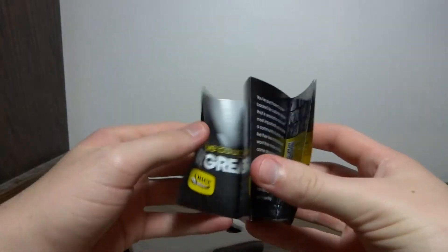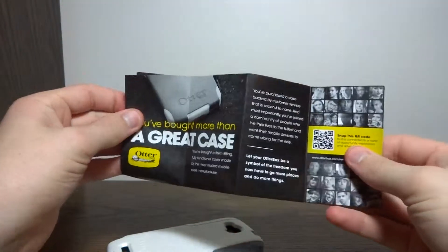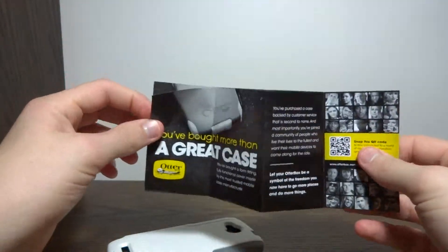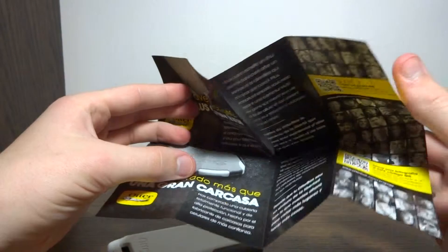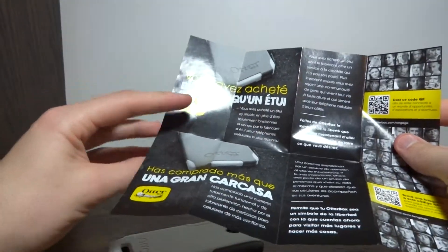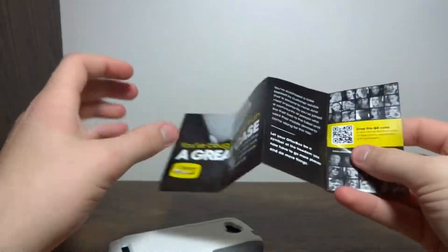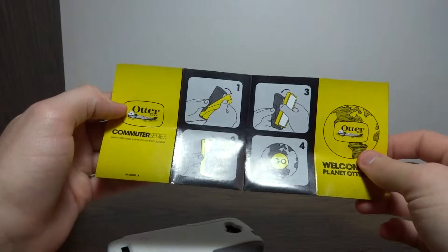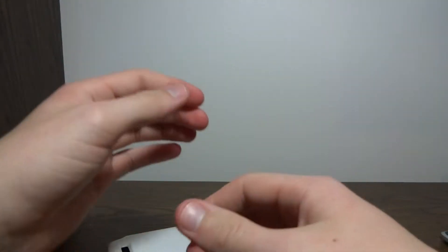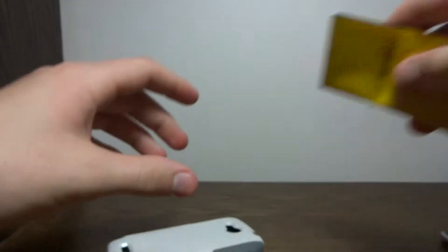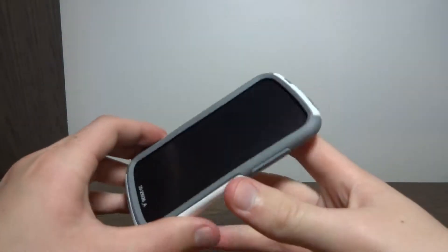We have the manual, so some advertising basically for OtterBox, and it's in two different languages on this side. And instructions on how to install the case on your phone. Alright, with that to the side, let's take a look at the case.